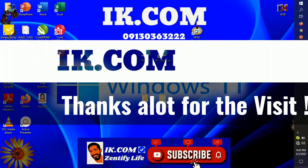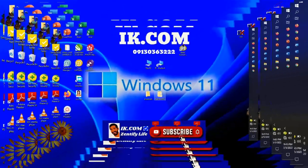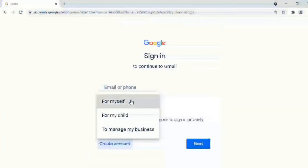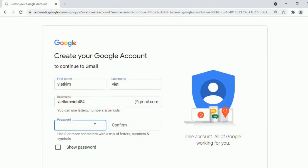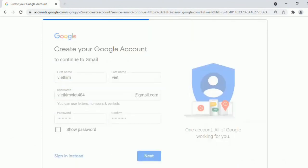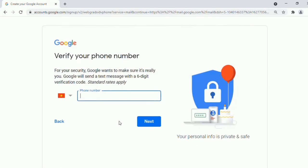Hi guys, you are welcome to IK.com YouTube channel. In today's video we are going to demonstrate how to create unlimited Gmail without phone verification. Thanks a lot for the visit.